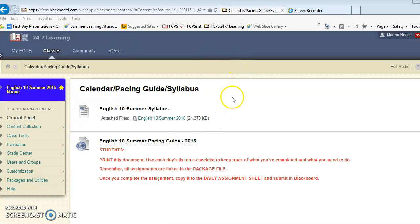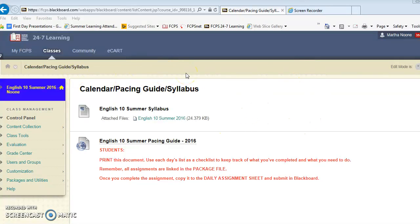This quick screencast is to show you how to find your way around Blackboard. This is what you should see when you open up the page. I'm planning to add a picture or something like that and you will see that when I put it up there.